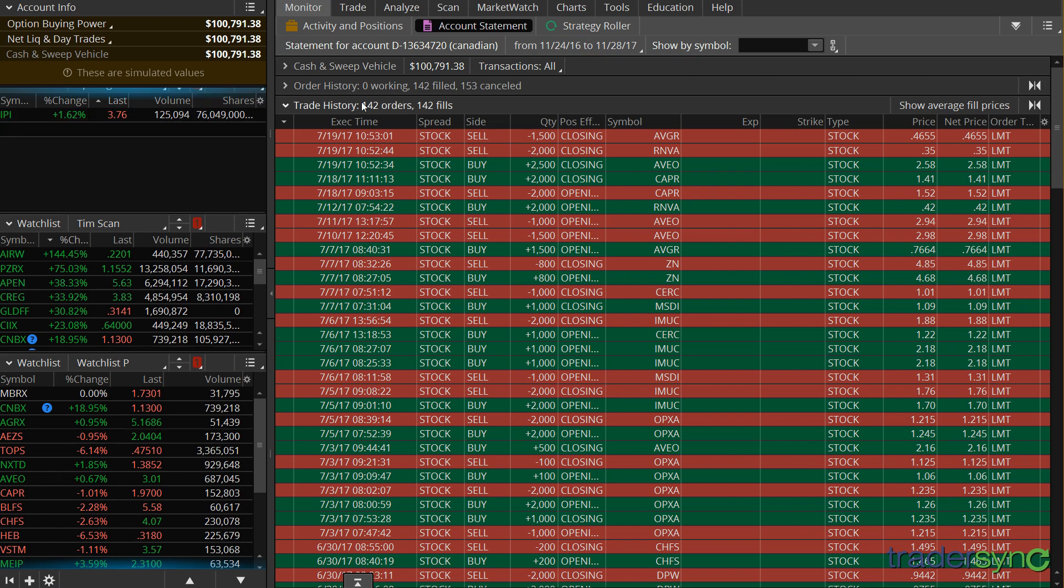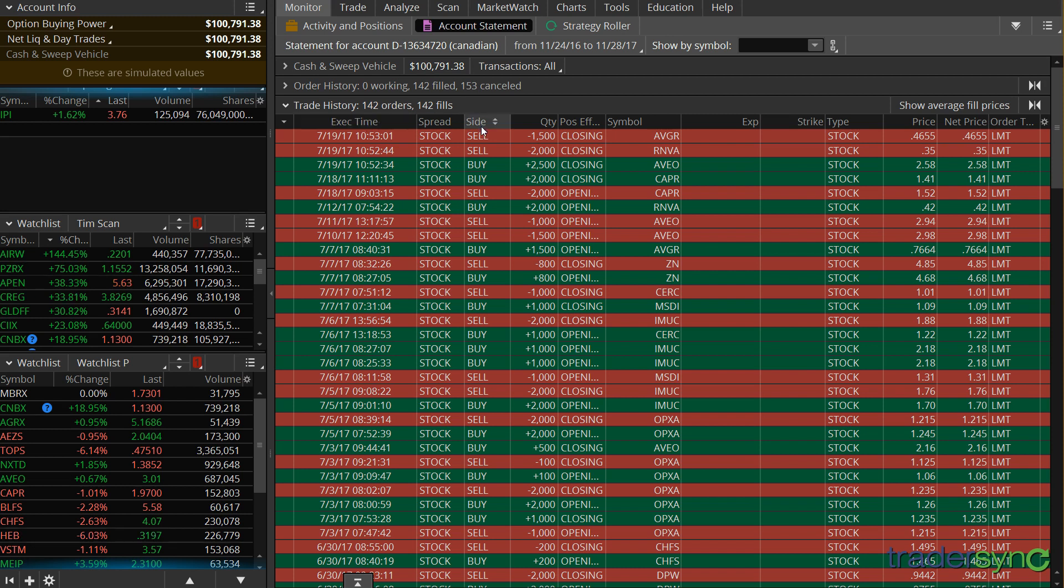Now make sure here in the headers you have the following information or the following columns: Execution Time, Spread, Side, Symbol, Quantity, Price.